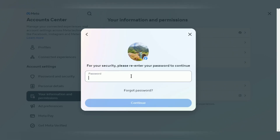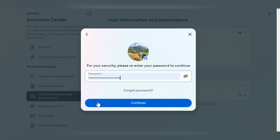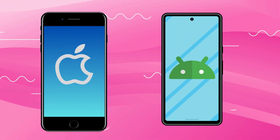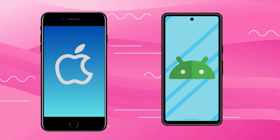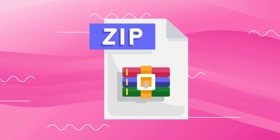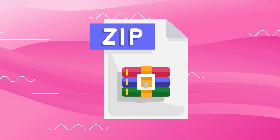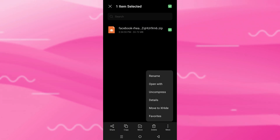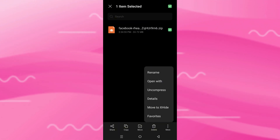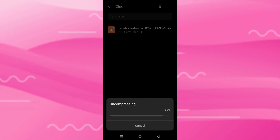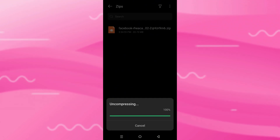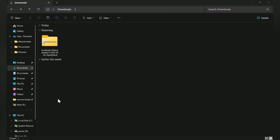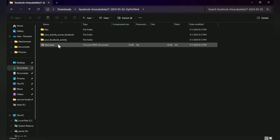Enter your password for verification and wait for the download process to finish. If you're using an iPhone or Android, you may need to unzip the file to view its contents. Most smartphones have an unzip or uncompress option — just long press the file and you'll find the option on the list.